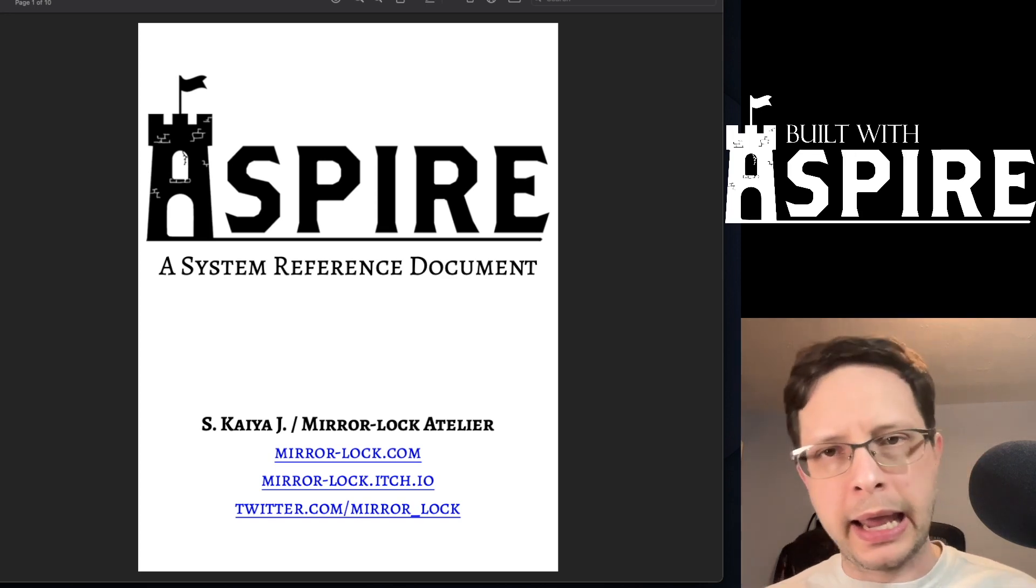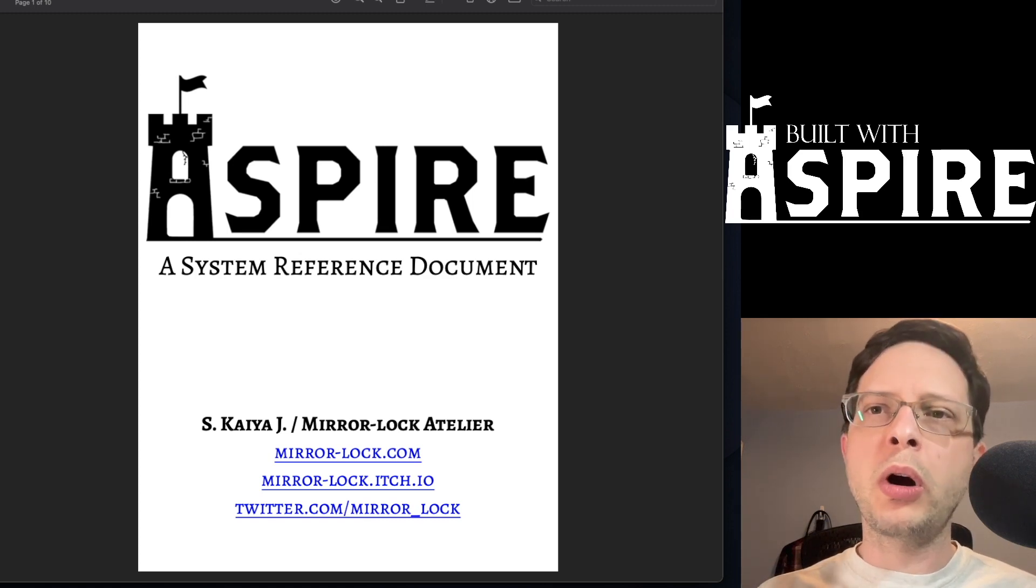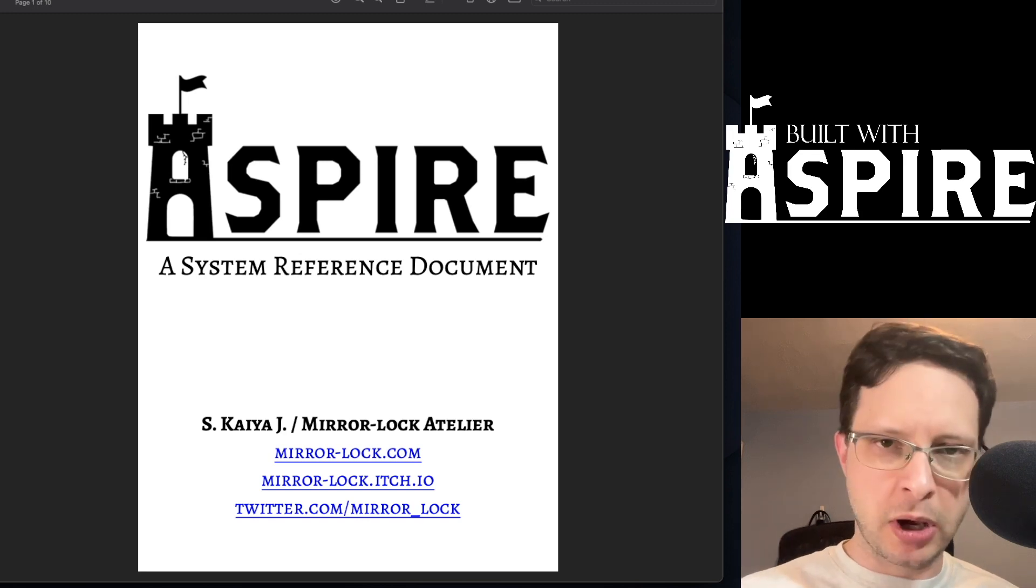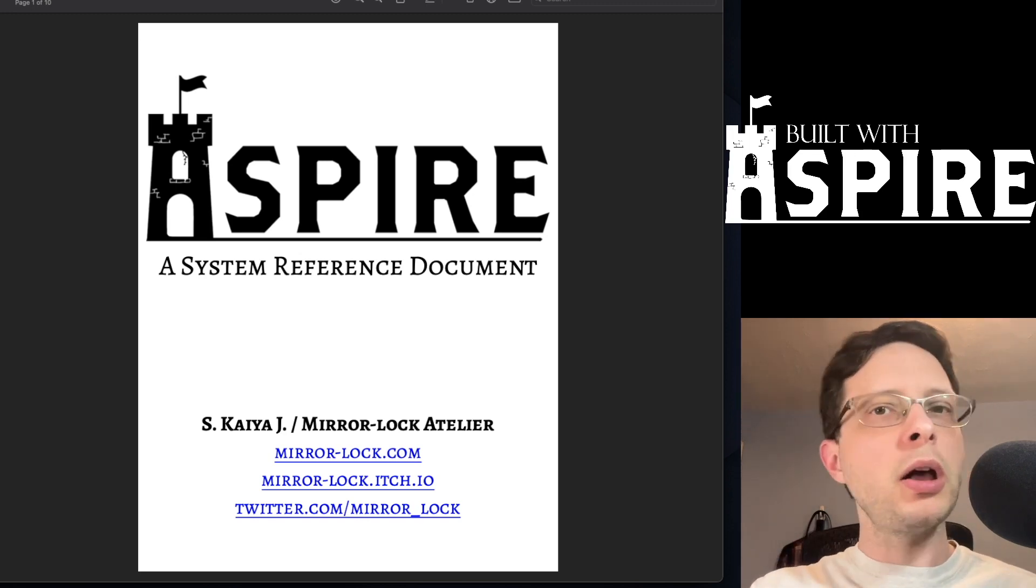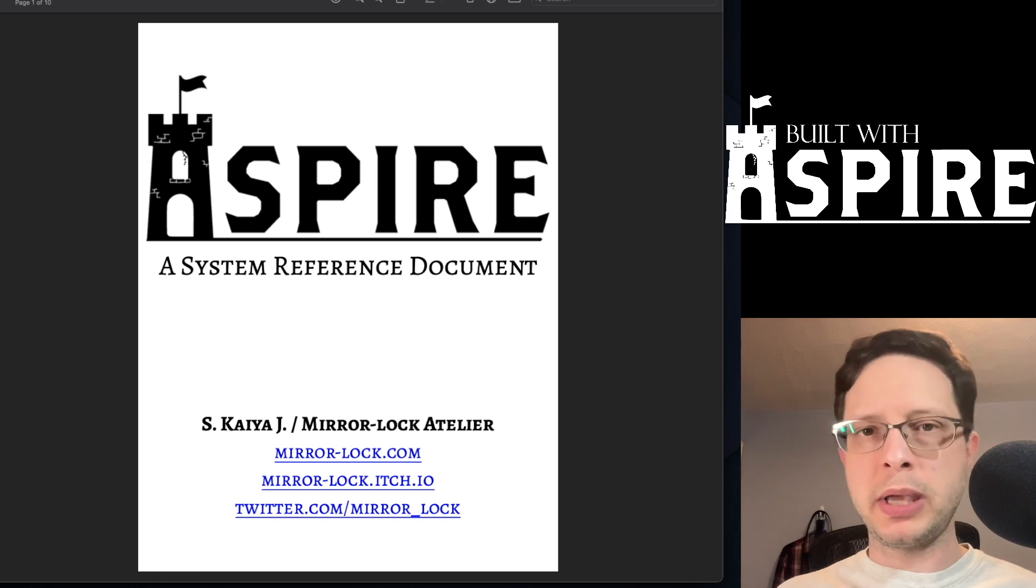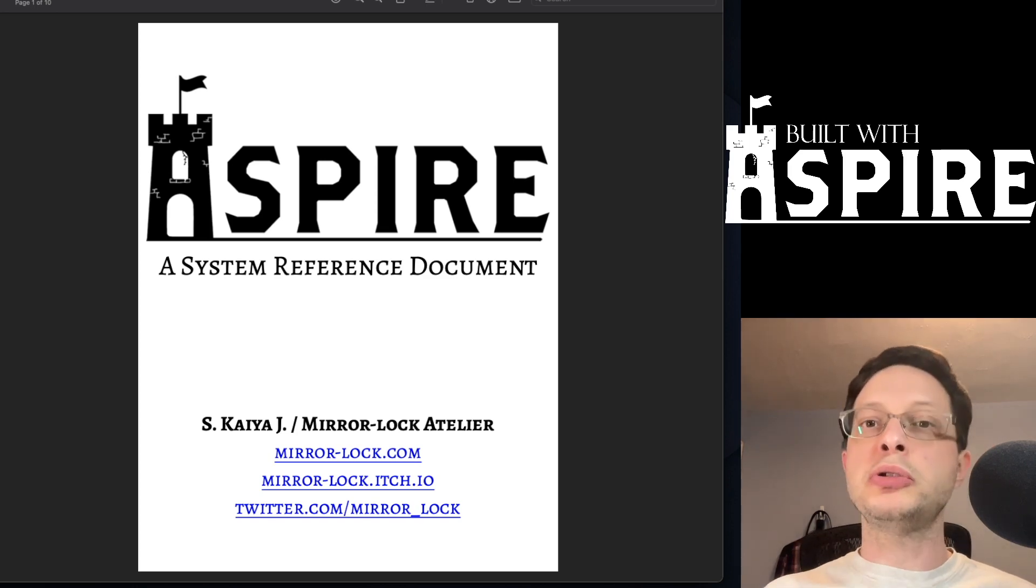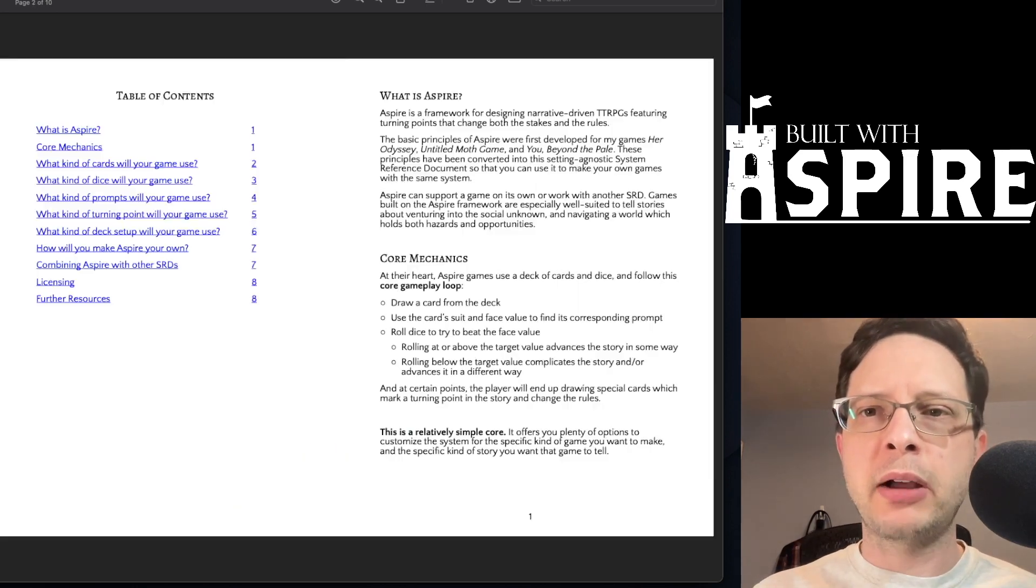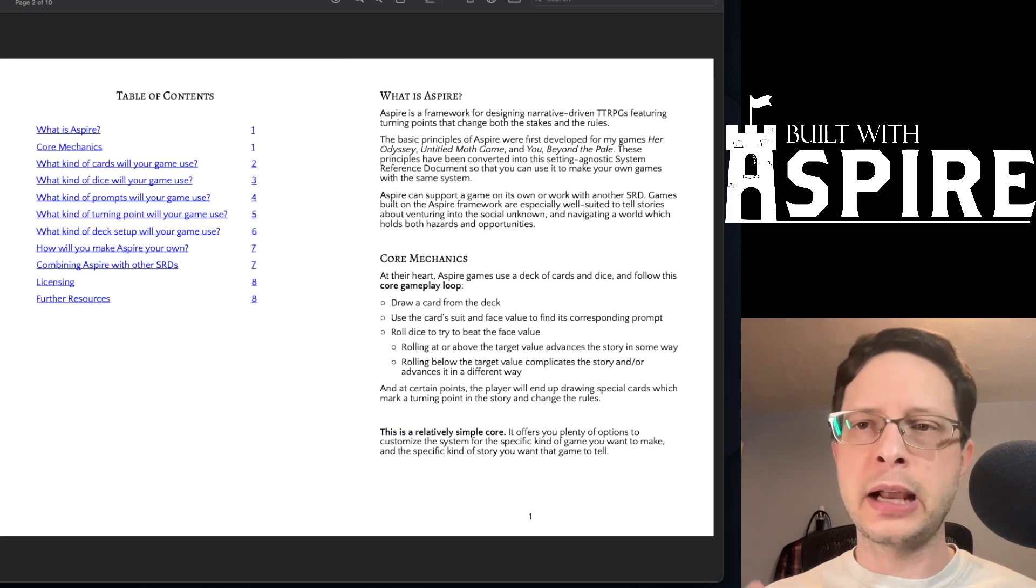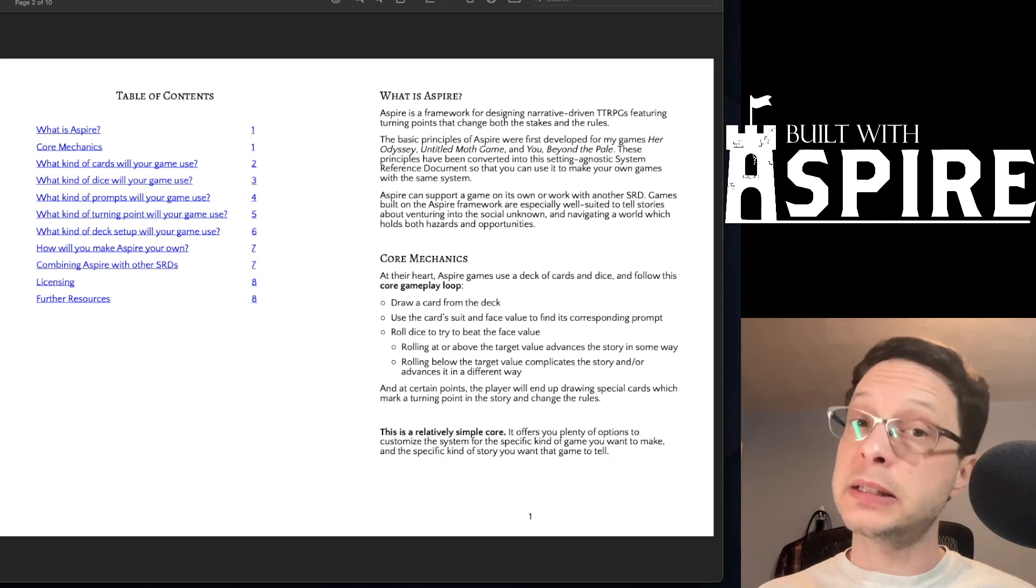Kaya has based this on the core of the engine that she runs her own games on: Her Odyssey, Untitled Moth Game, and You Beyond the Pale. Each of those games uses a framework that is built around the combined use of cards and dice that are described here.